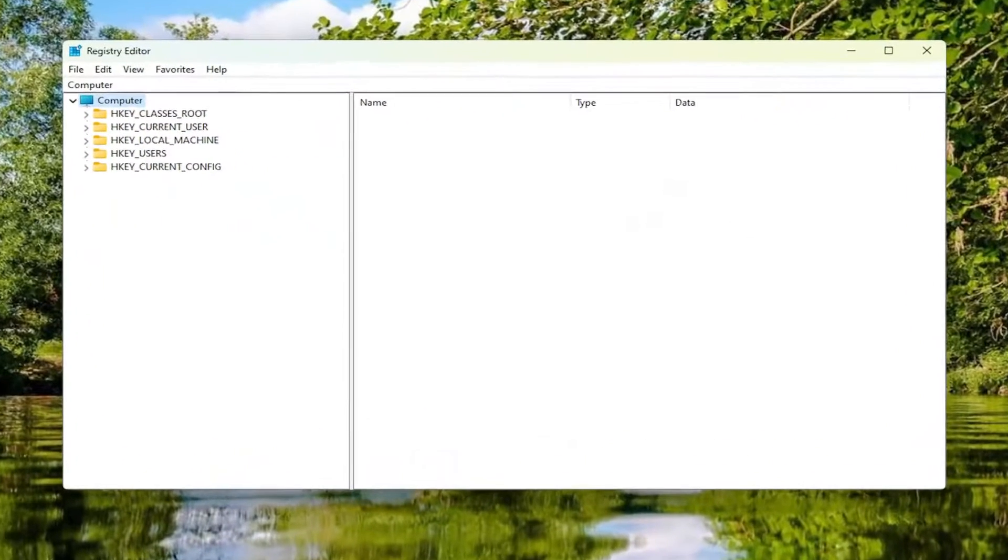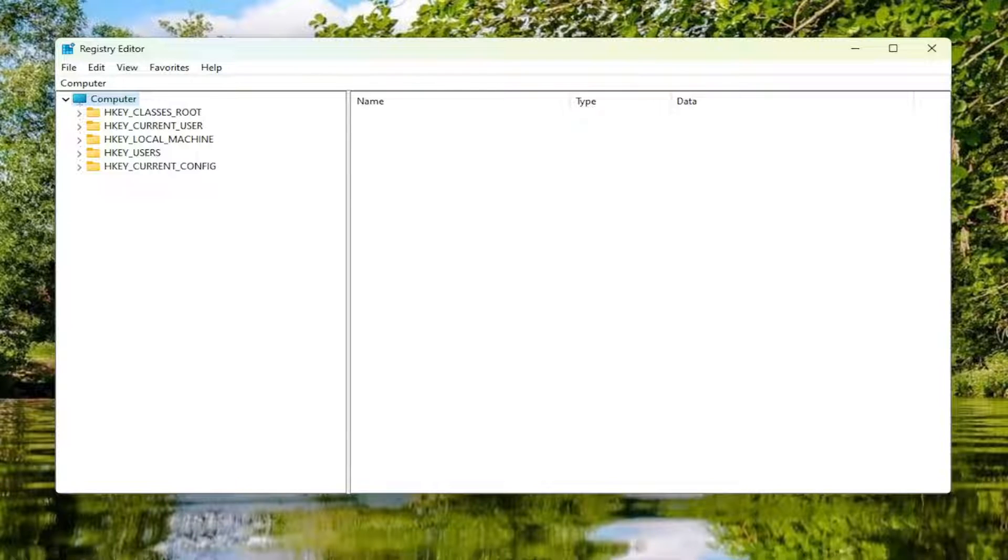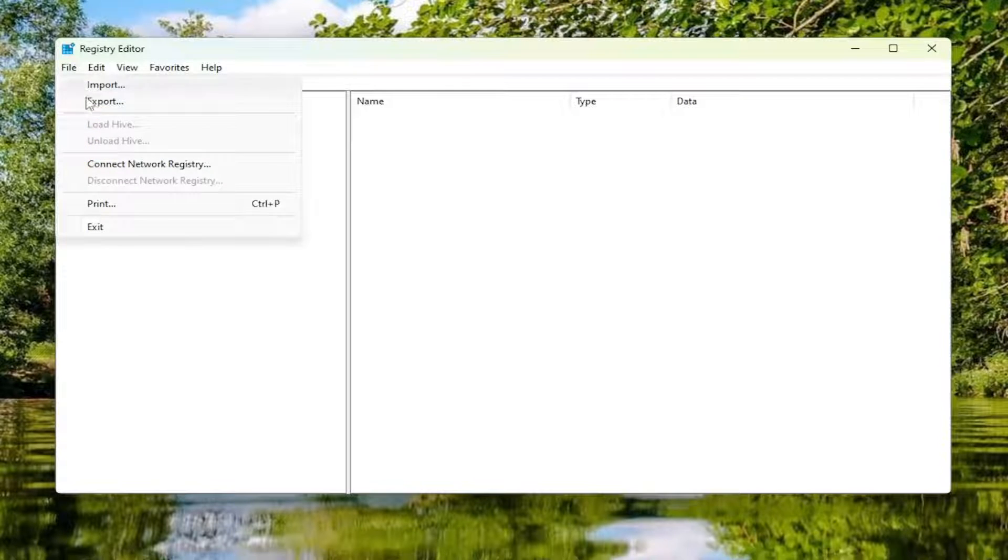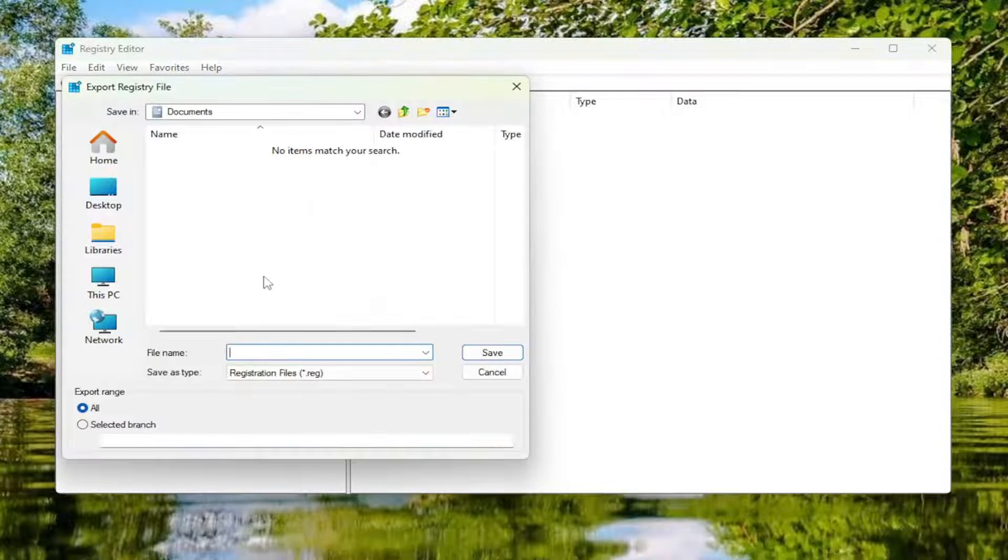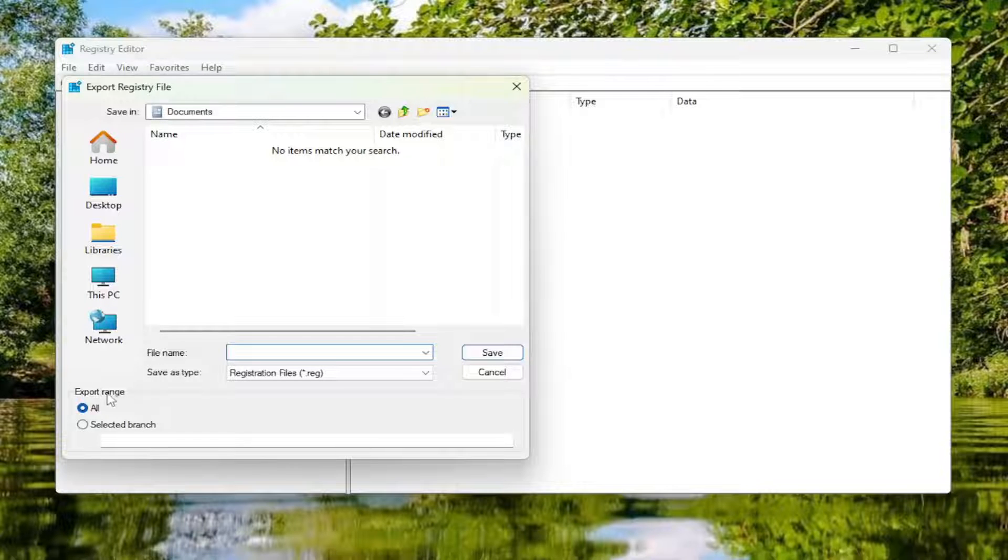Before you proceed in the registry, I would highly suggest you create a backup of it. So if anything would go wrong, you can easily restore it back. In order to create a backup, it's very simple. All you have to do is select the File tab and then Export. For the file name, I recommend naming it the date in which you're making the backup.